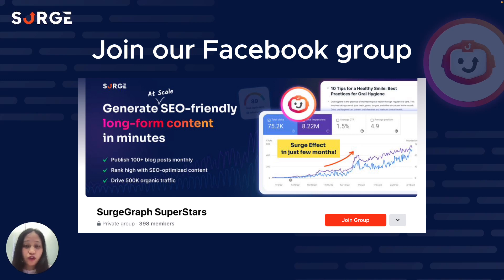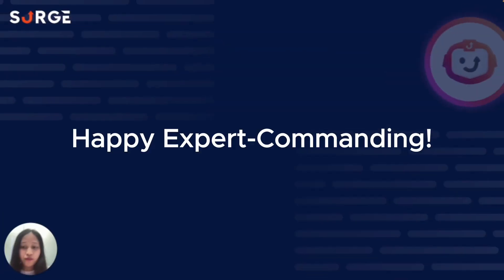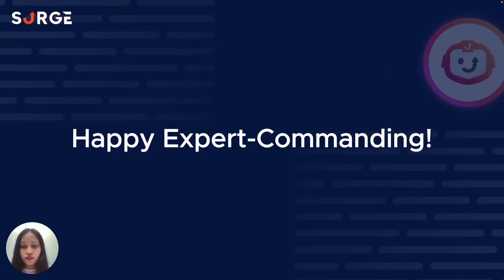I hope this video was helpful, and make sure to check out our other ones. Happy Expert Commanding!